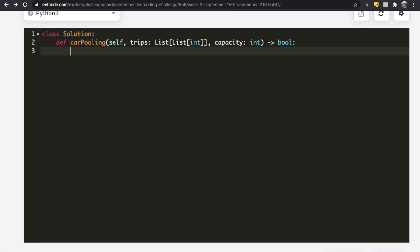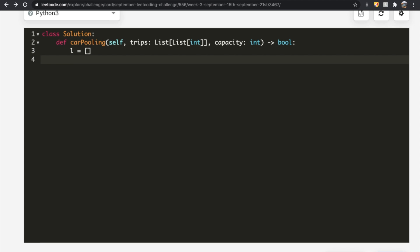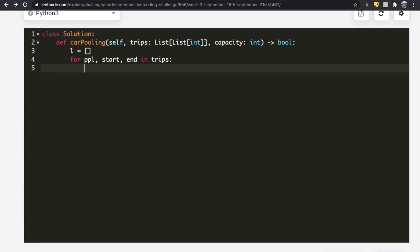Now let's see how we can do this in code. We start by creating a list — let's call it L — as an empty list. Its purpose is to store the number of people getting on at a certain stop and the number getting off at a certain stop. We iterate through our trips list where each trip gives us: number of people, start point, and end point. So: for number_of_people, start, end in trips.